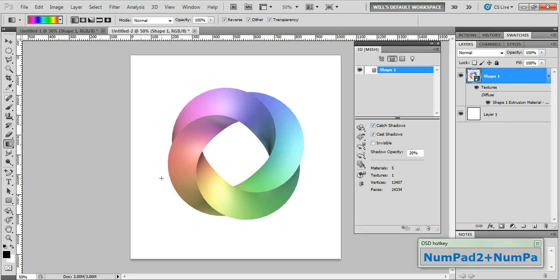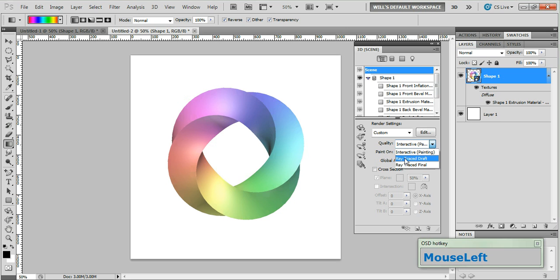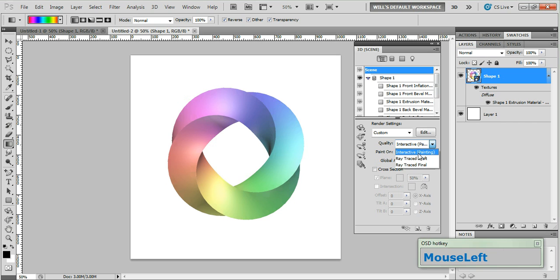And the reason for that is Photoshop's 3D rendering engine doesn't render shadows in real time. We have to do a ray trace render in order to see those shadows. So if we click on the filter by scene button. Now about half way down in the quality field you'll notice there's three options. Interactive painting, ray trace draft, and ray trace final. Now right now we're in interactive painting mode. Which means we get some real time rendering but really it's just enough so that we can see what's going on. If we want a preview of what our final version is going to look like we need to do a ray trace render.